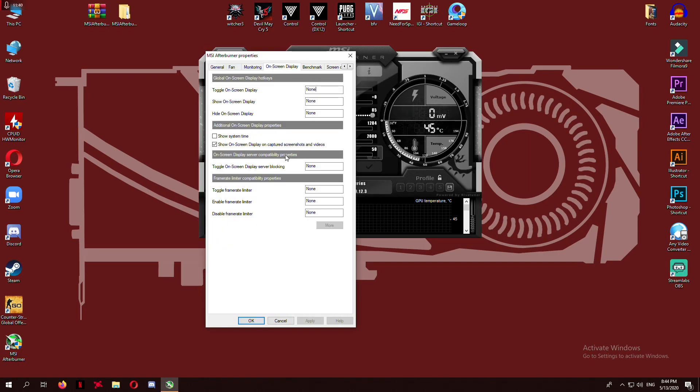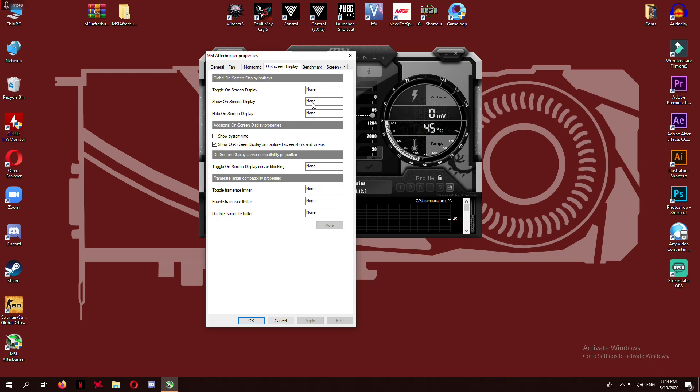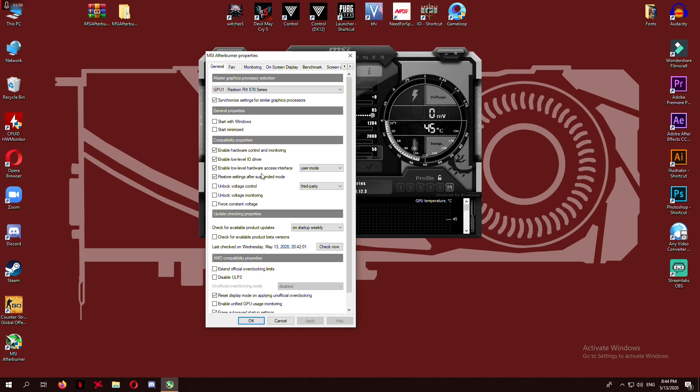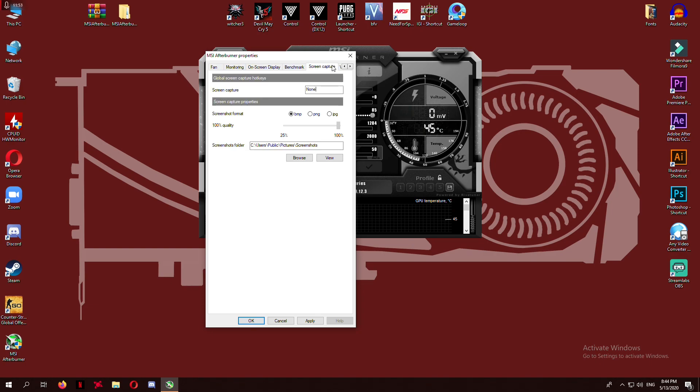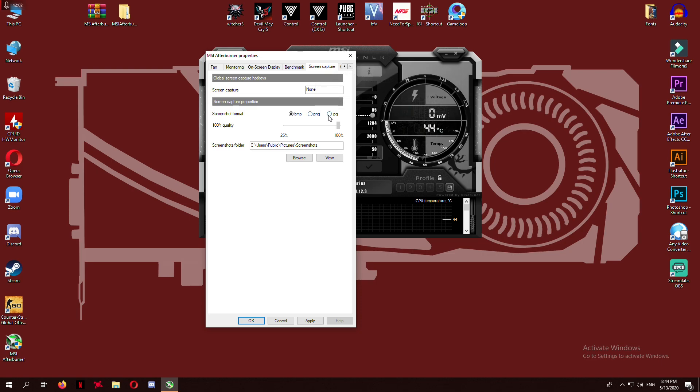Here are your on-screen display control keys. You can set the hot keys from here. Next is screen capture. In this tab you can set the hot keys for a snapshot and also set the format of the screenshot, its quality, and save location.